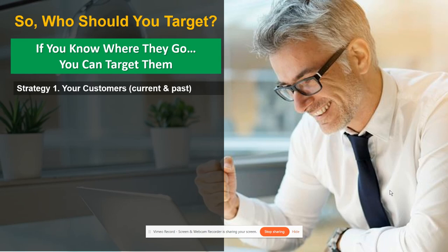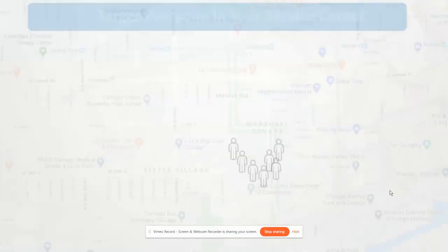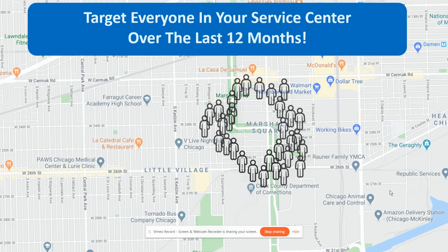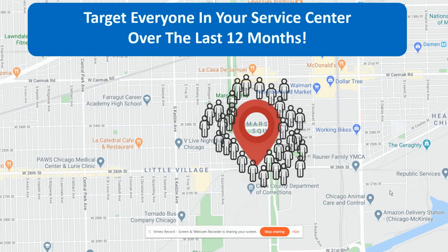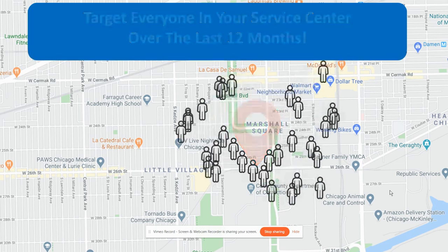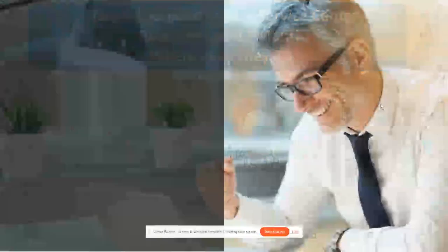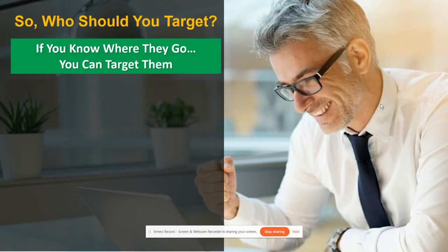Strategy number one is your current and past customers. There's a method called geo-targeting where you can target everyone that's been in your office or service center. You can also target everyone who's been there in the last 12 months, and then follow them wherever they go. It's a really effective way of finding your clients, keeping your ads in front of them, and that's how we geo-target.